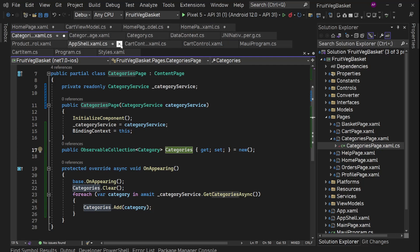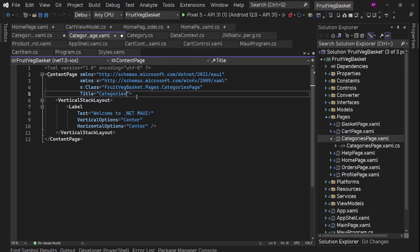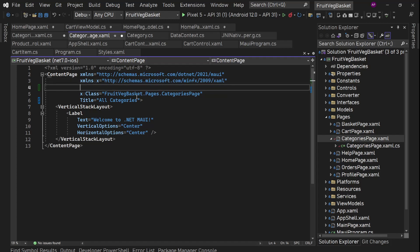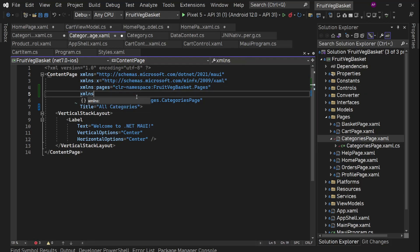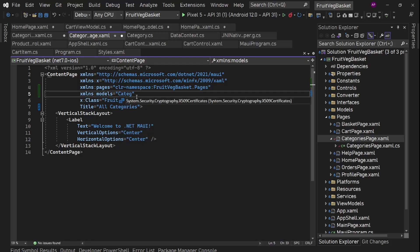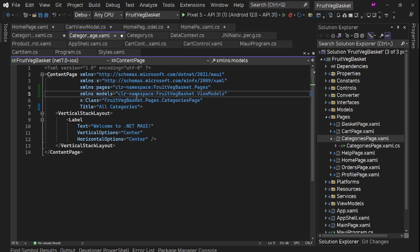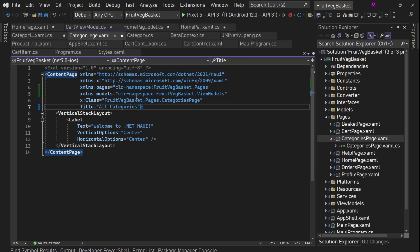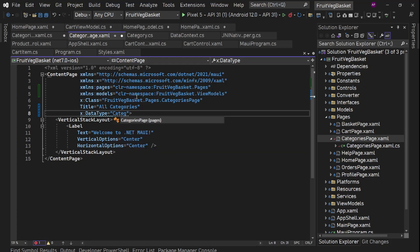Now in the XAML, let's change the title to 'All Categories'. And we'll add a namespace for this current page only — so we'll say xmlns pages equals pages. And apart from this, we need the category model, so we'll say xmlns models equals models. The next thing, we'll set the data type for this page so that we can get IntelliSense support. This is going to be this current page only, which is CategoriesPage.